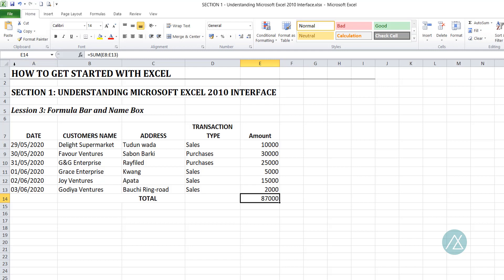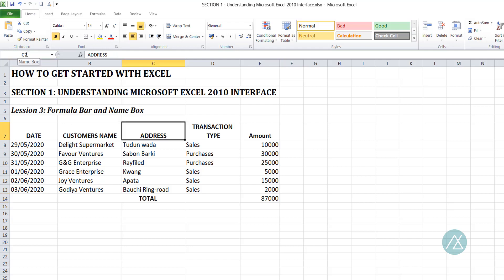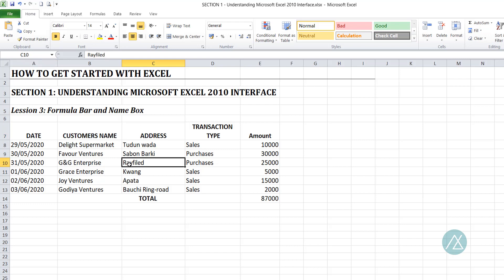The cell reference is like the name of that cell, just like it's in the name box. So if I select this cell, what the name box does is that it displays the cell reference. The cell reference is a combination of the column and the row. You see that the active cell is on column C and row 7, so that's why it has C7. For every cell that is active, the name box displays the cell reference, while the formula bar displays the cell content.